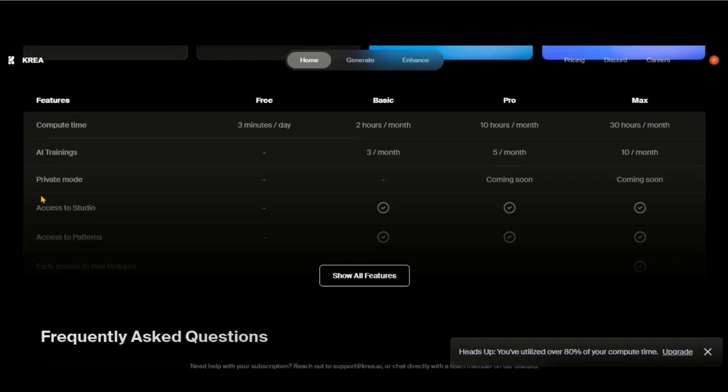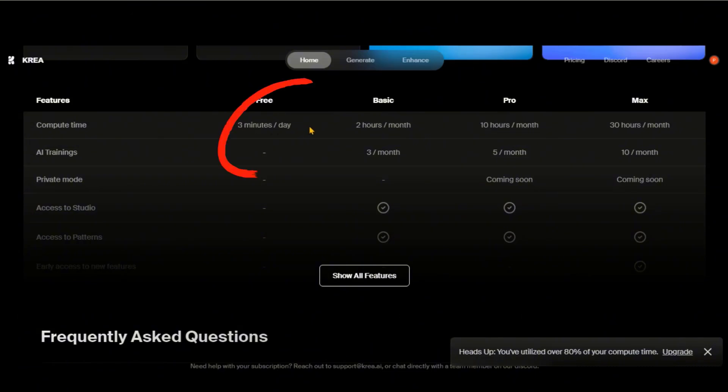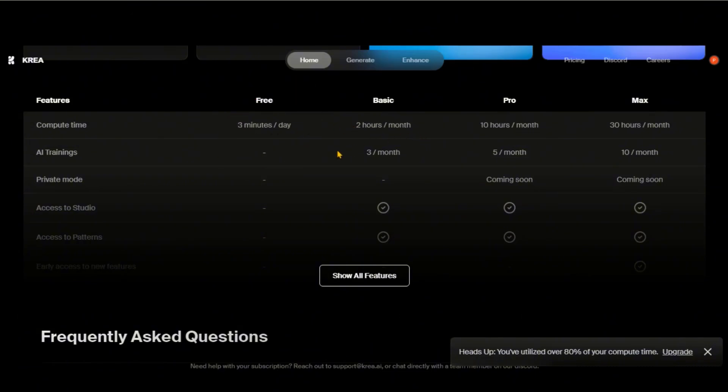CREA AI's video tool provides you with 3 minutes of computing time per day in its free plan. You can subscribe to any premium plan for more credits.